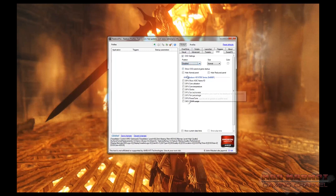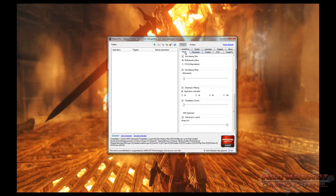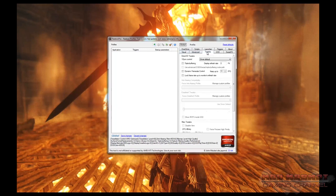The three remaining tabs — along with the SweetFX tab we'll go over shortly — are where the meat of your settings will be for each profile: the Visual tab, the Advanced tab, and the Tweaks tab. We're going to start with the Tweaks tab and go over these settings in detail, because a lot of us think we know what things like V-Sync do but don't fully understand how they work.